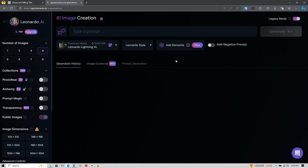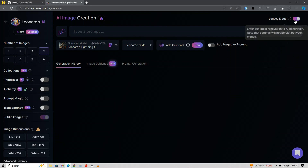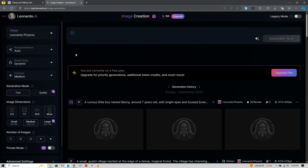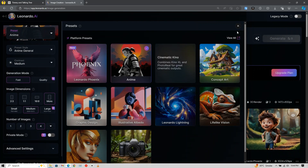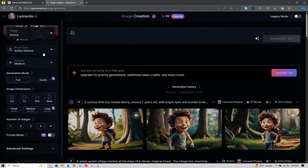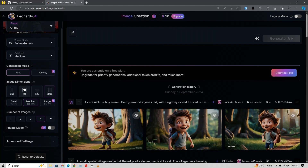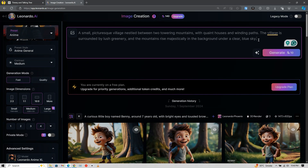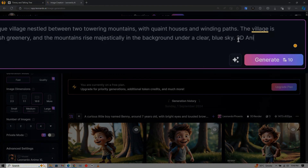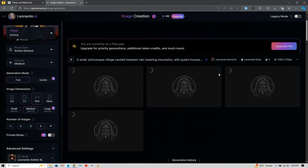Click on Image Generation. Here you need to understand some settings. First of all, disable legacy mode so that you can experience the new interface. Then on the left side click on Preset and choose Anime. In the Preset style, choose Anime General. Choose Contrast Medium. In Image Dimensions, choose 16:9 for YouTube videos. Now copy the scene's prompt and paste it. In the prompt, also include '3D animation' and 'Disney Pixar' for better results, and hit Generate.